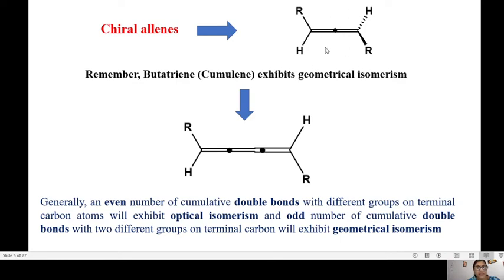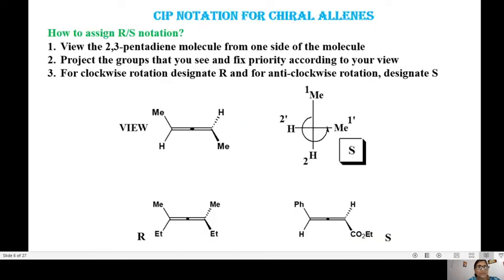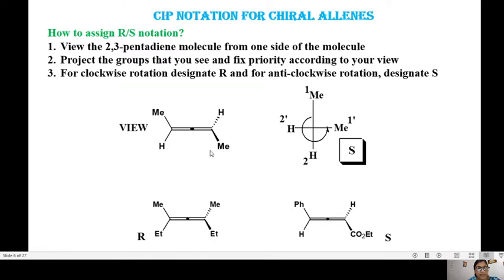Now let us see how to assign CIP (R/S) notation to these molecules. For example, take 2,3-pentadiene, which is a dimethyl-substituted allene. You view it from one end, fixing the priority, and project it on a surface. When you view from this end, on top you see the methyl group, at the bottom the hydrogen, on the right side the methyl, and on the left side the H. Out of this, you assign priority one and two on one side, and one-prime and two-prime on the other side.